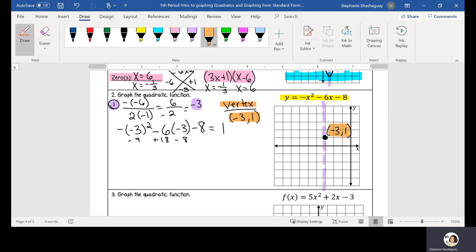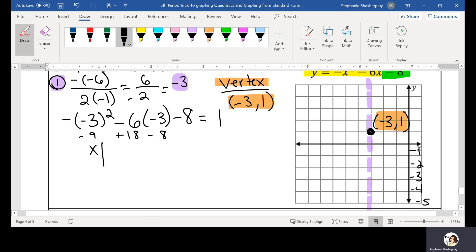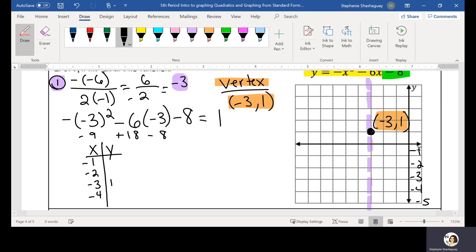From this point I could look at my y-intercept, which is negative 8, but negative 8 won't fit on this graph since I only go down to negative 5. So let's use an x-y table to find our points. If my axis of symmetry is at negative 3 and I already found my y to be 1, I'm going to do negative 2, negative 1, and then negative 4 and negative 5 as my input values — I'll plug those into my quadratic equation to get my outputs.